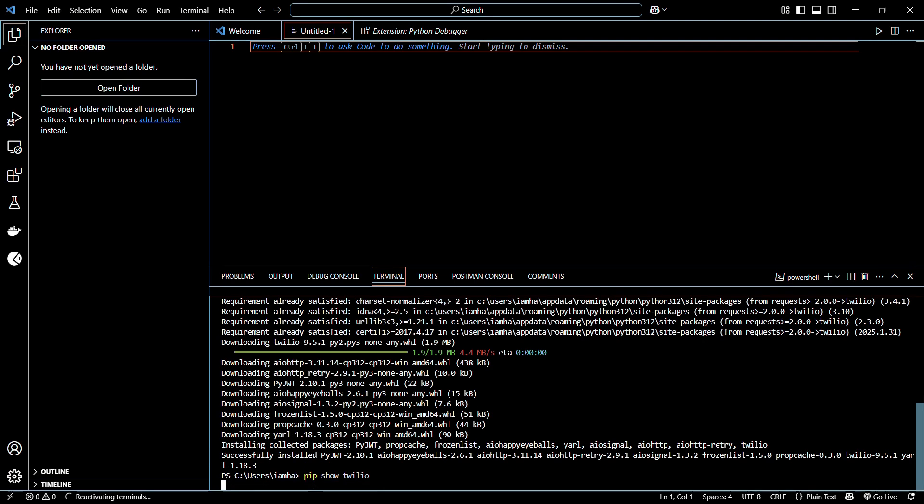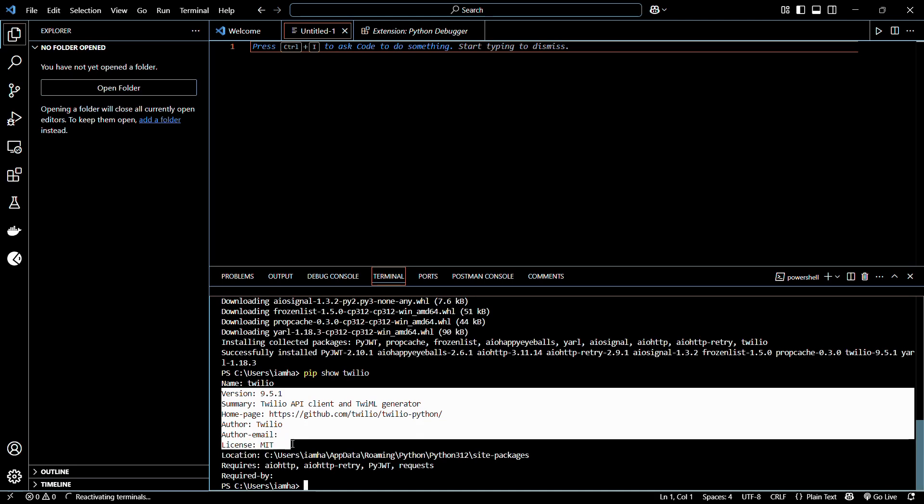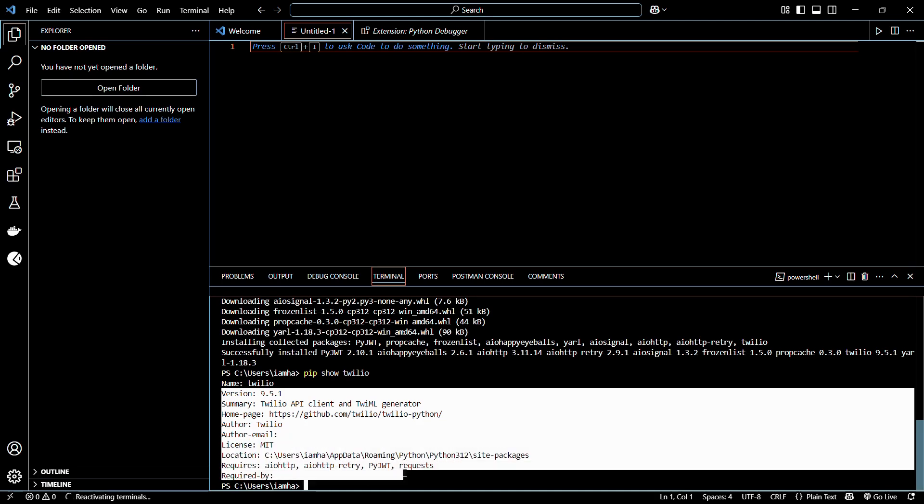Once you've typed that in, simply hit enter. Here you can see it has retrieved information like the version number and the location of this library on the system.